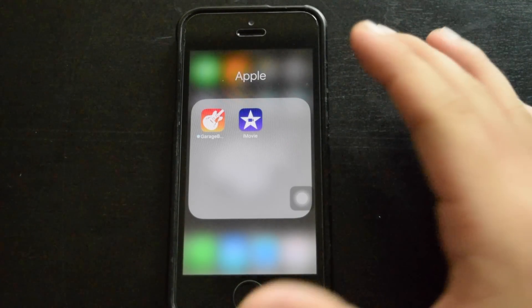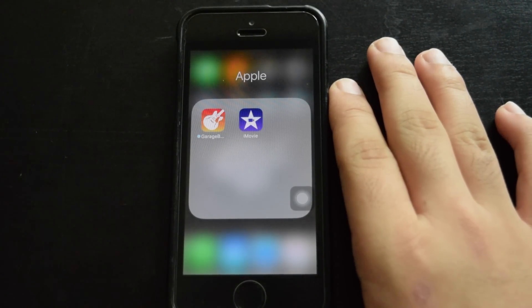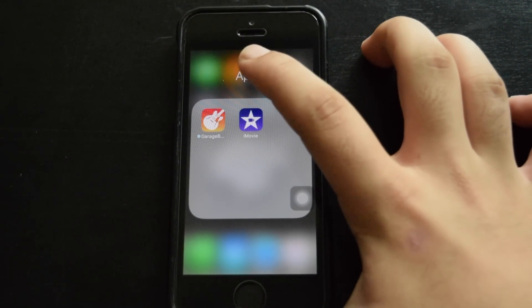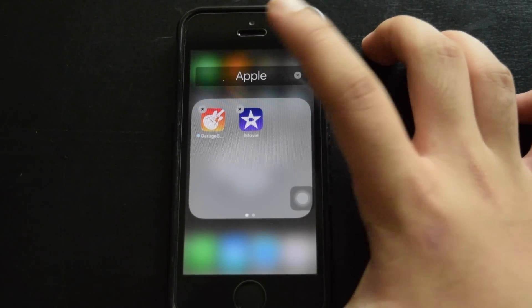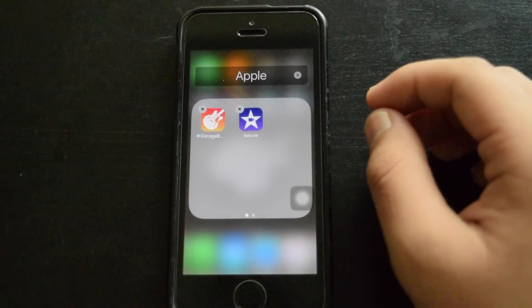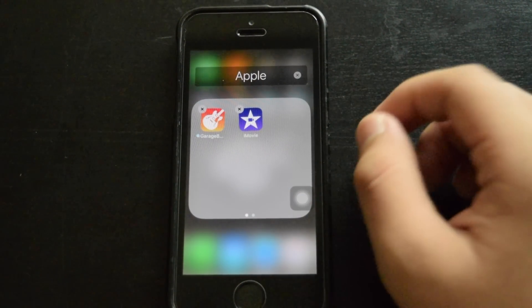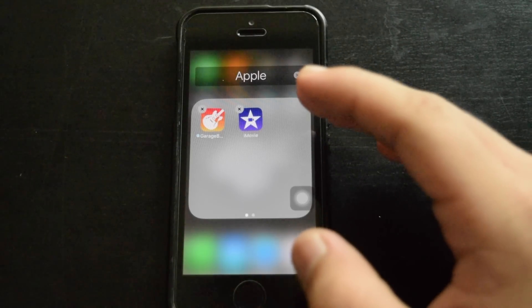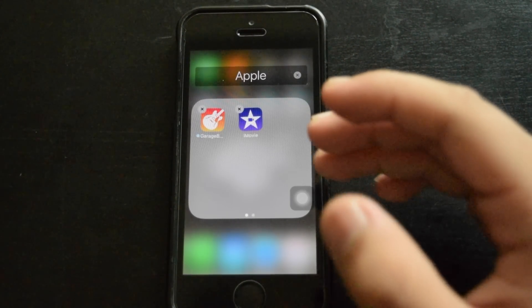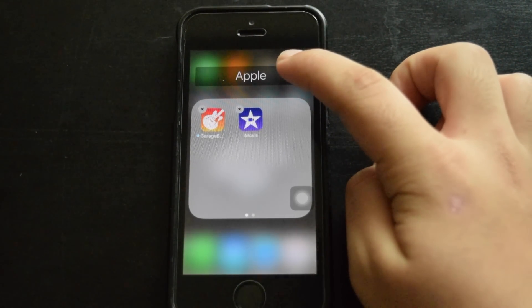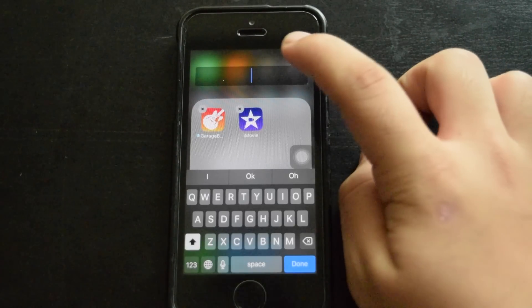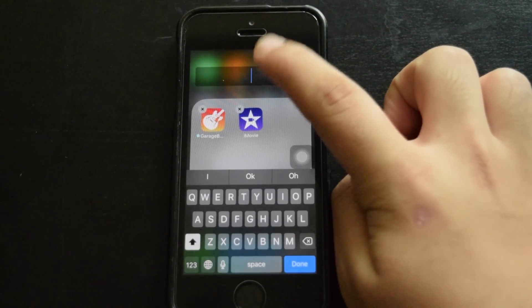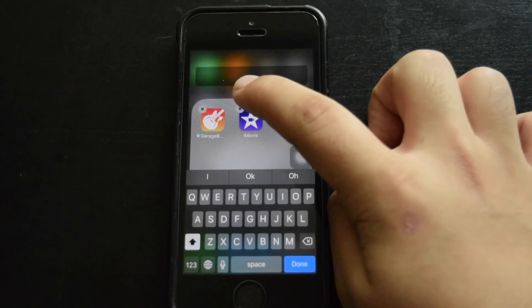So what I'm going to do is just hold down on the name and it's going to go to edit mode. Now you can edit the name or the apps inside this folder. So I'm just going to click on this X right here, and you want to tap and click on paste.